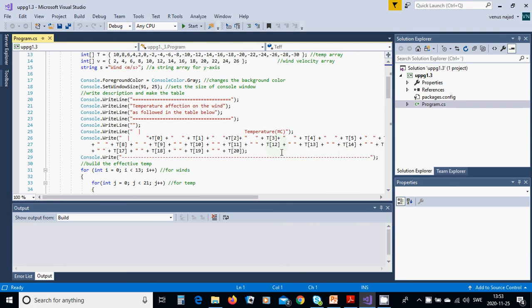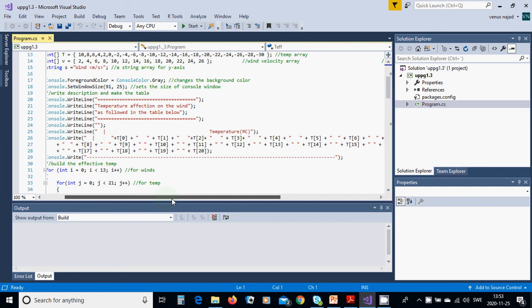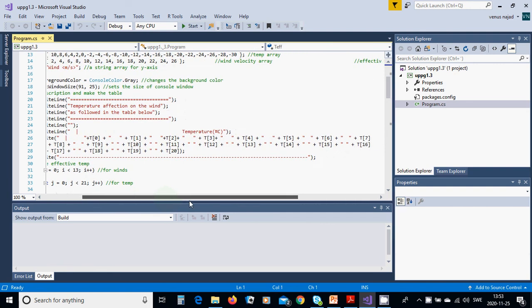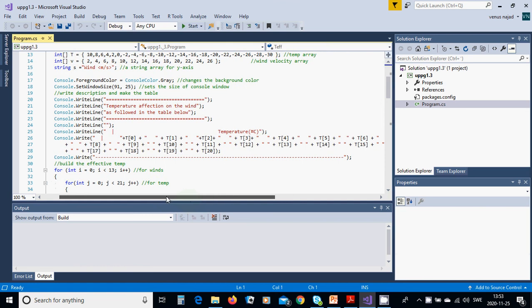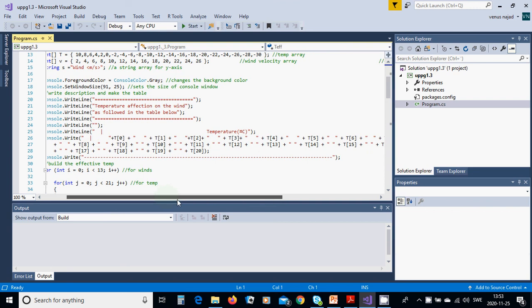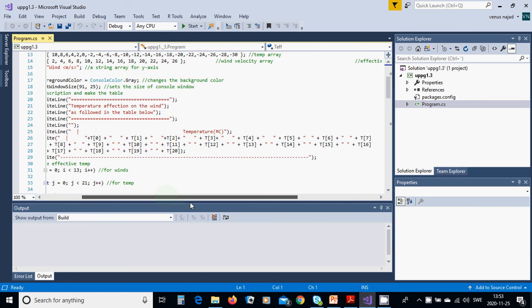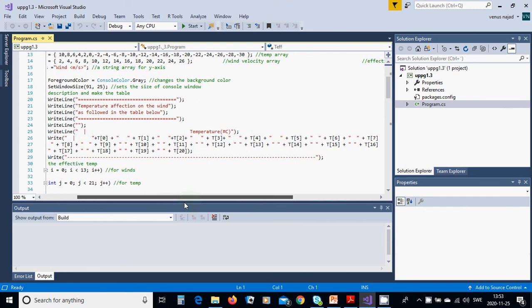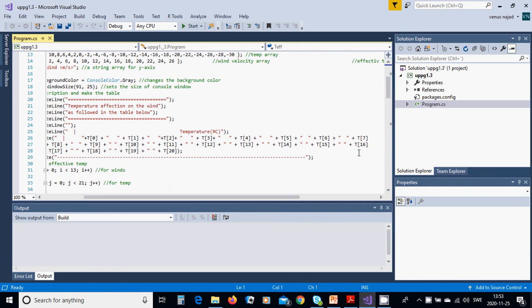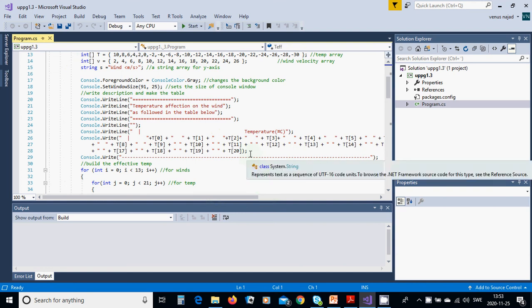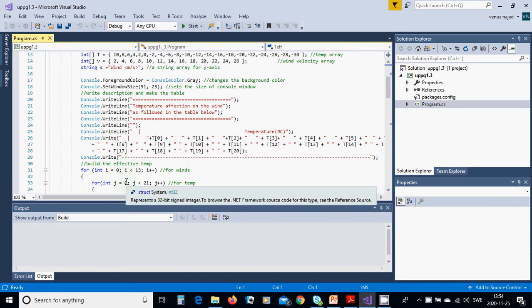Almost until here, console write, not write line but write, and you are going to use all those temperatures continuing down here, continue here, continue here until 16, and continue here until 20. Then you are going to have that dashed line under this.